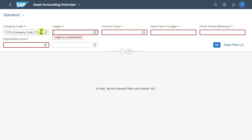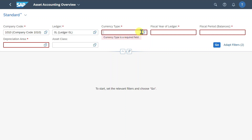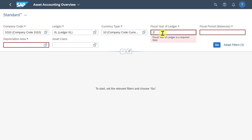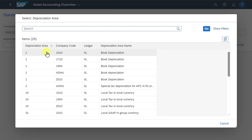First of all, we will choose a company code — let's say 1010 in my example. We must choose a ledger, so 0L, then a currency type, as well as the fiscal year for which we want the information to be displayed, the period. And we must choose exactly one depreciation area. Let's select a search help — let me take this one.